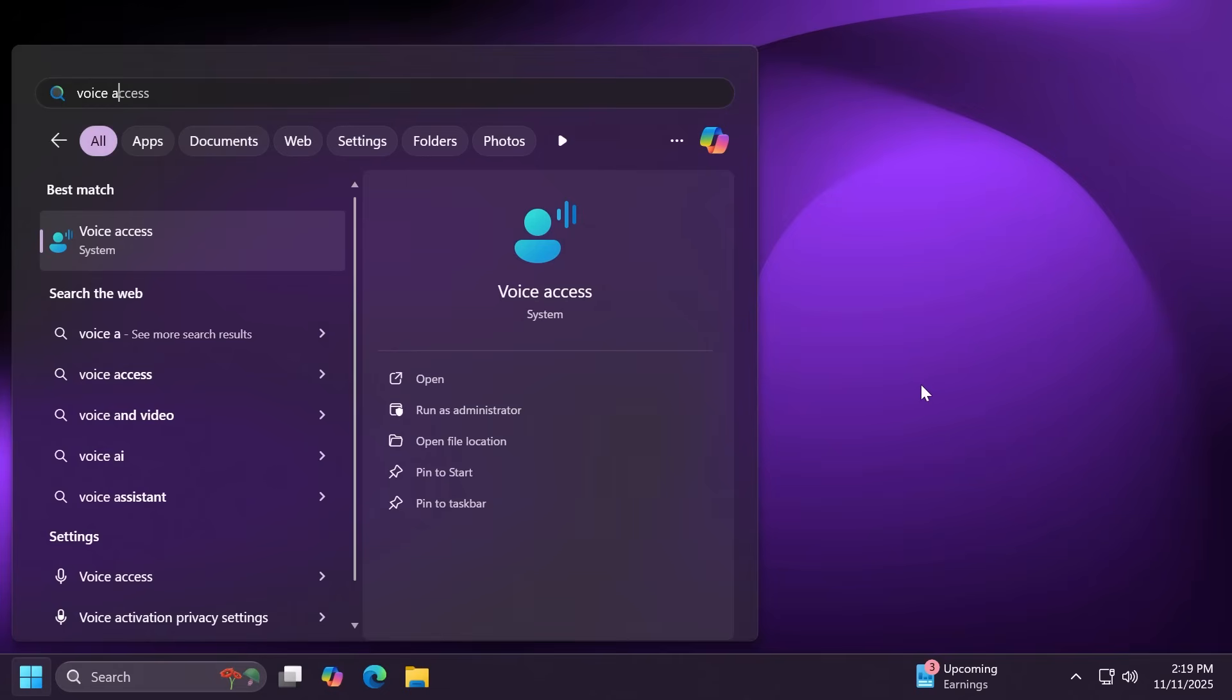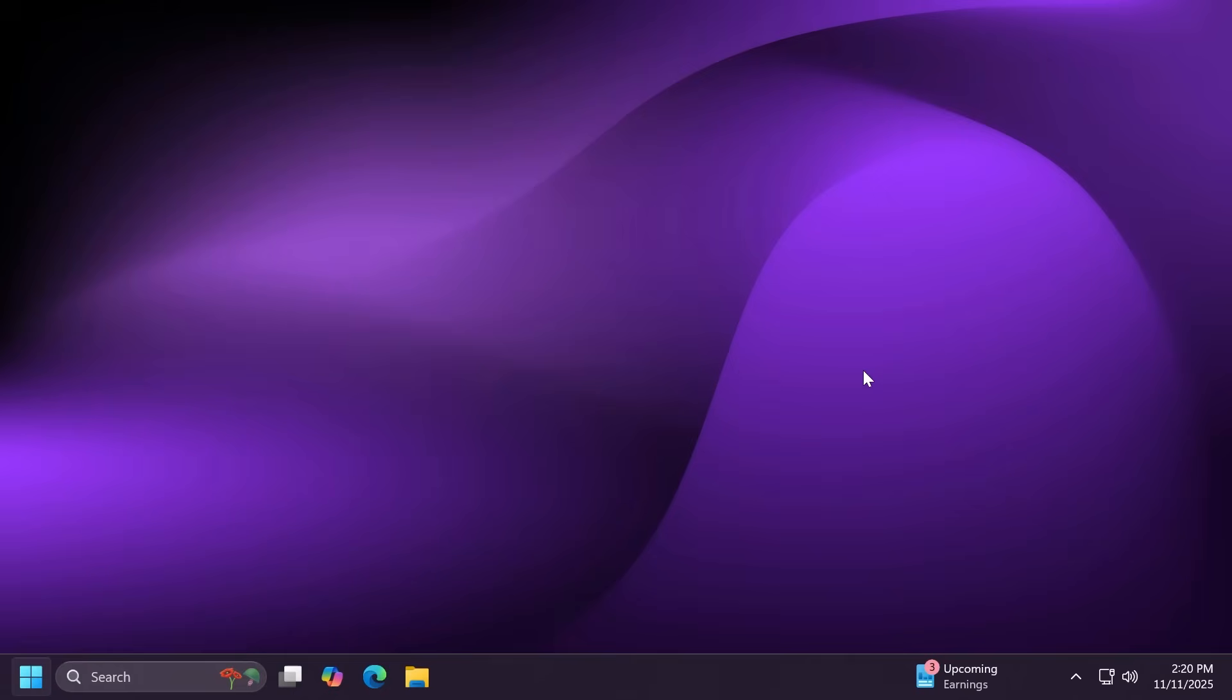Related to voice access, this update addresses an issue where voice access failed during initial setup if no microphone was connected and the voice model wasn't installed. Related to window management, this update addresses an issue where selecting the desktop could unexpectedly open task view. And finally, related to networking, this update fixes an issue in the http.sys request parser, a Windows component that reads and processes HTTP requests.